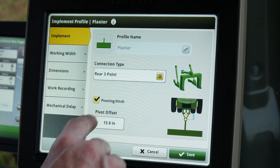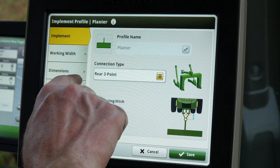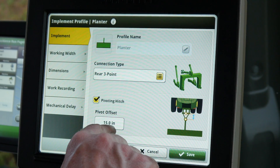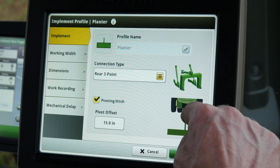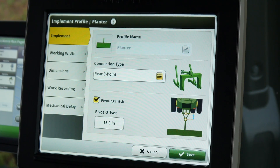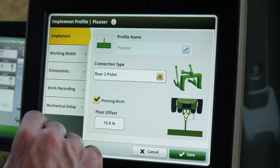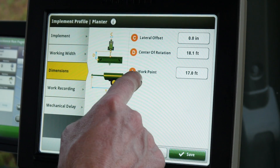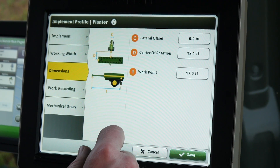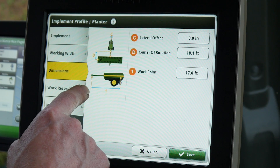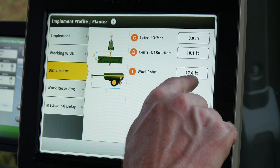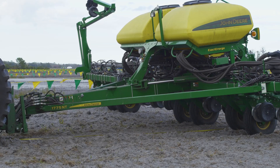He is now verifying the correct connection type and pivot offset on the Implements tab. Next, verify the correct dimensions on the Dimensions tab. The number one setting, or the work point setting on the display, should be the distance from the seed drop to the planter hitch pins.